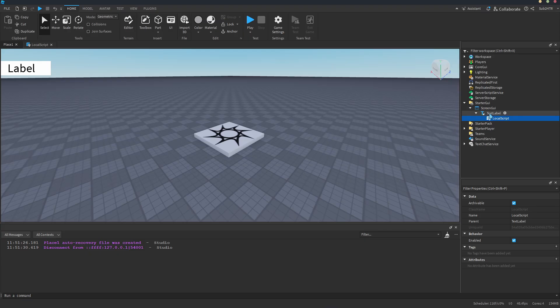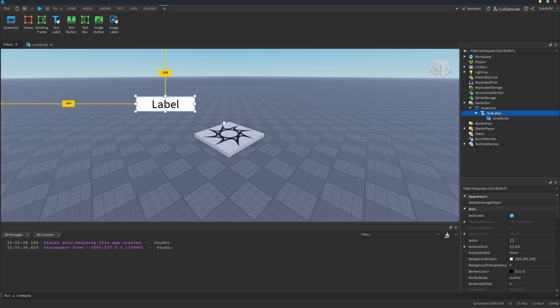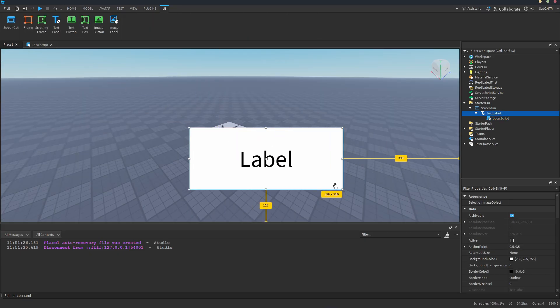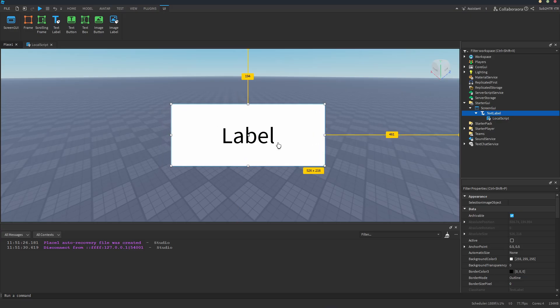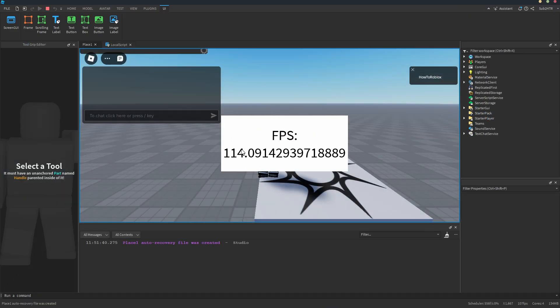Let's also put the text label in the center of the screen, so we can see it easily while testing. Let's play the game.